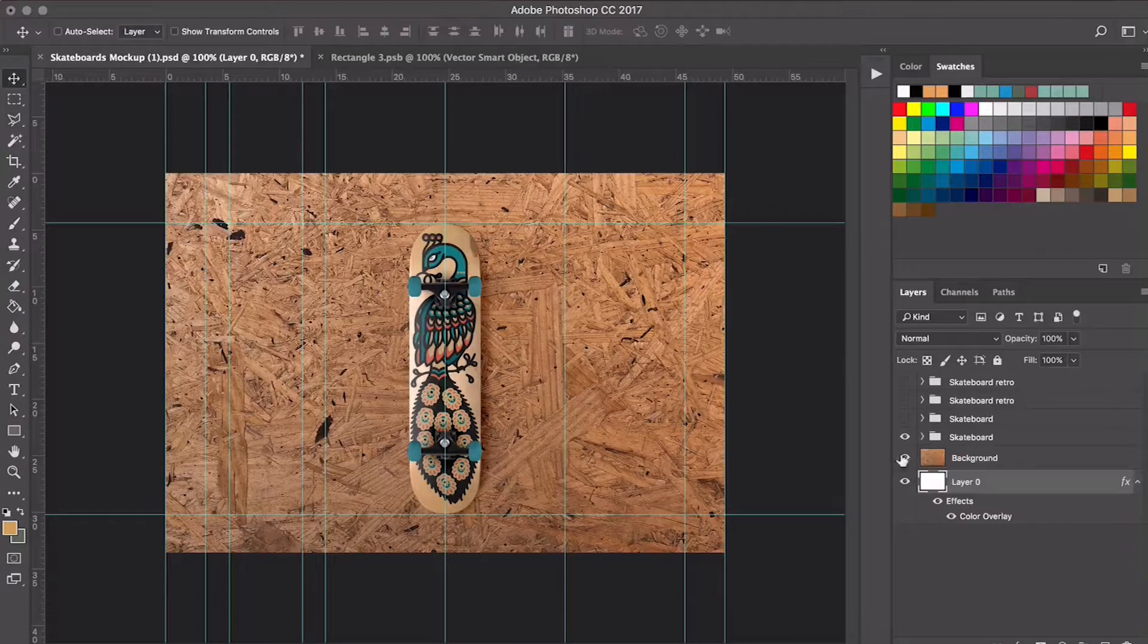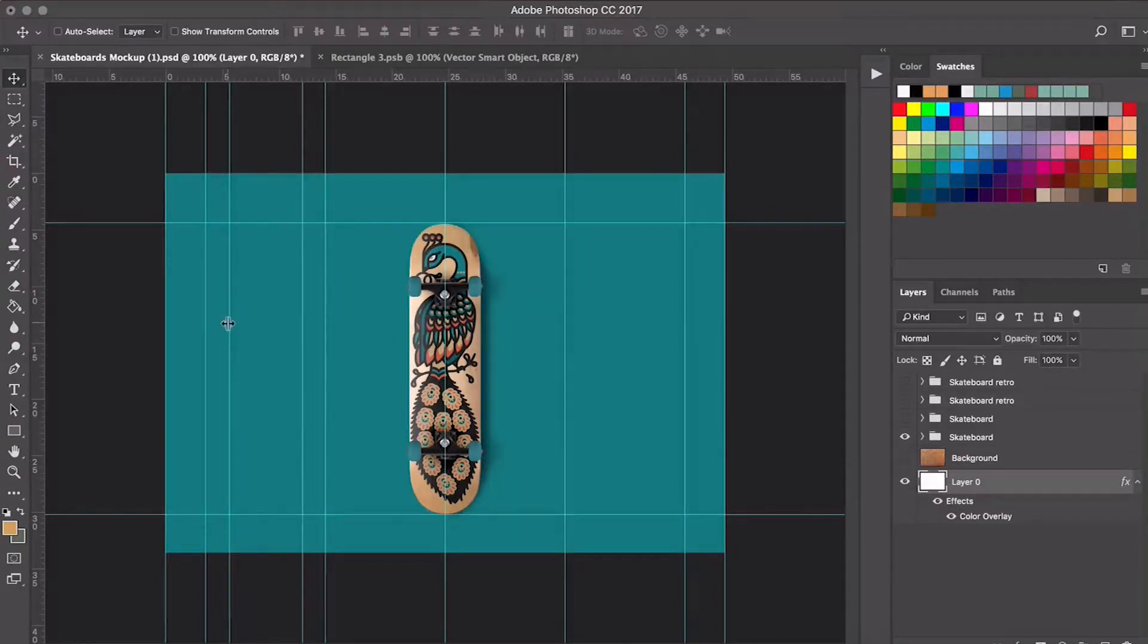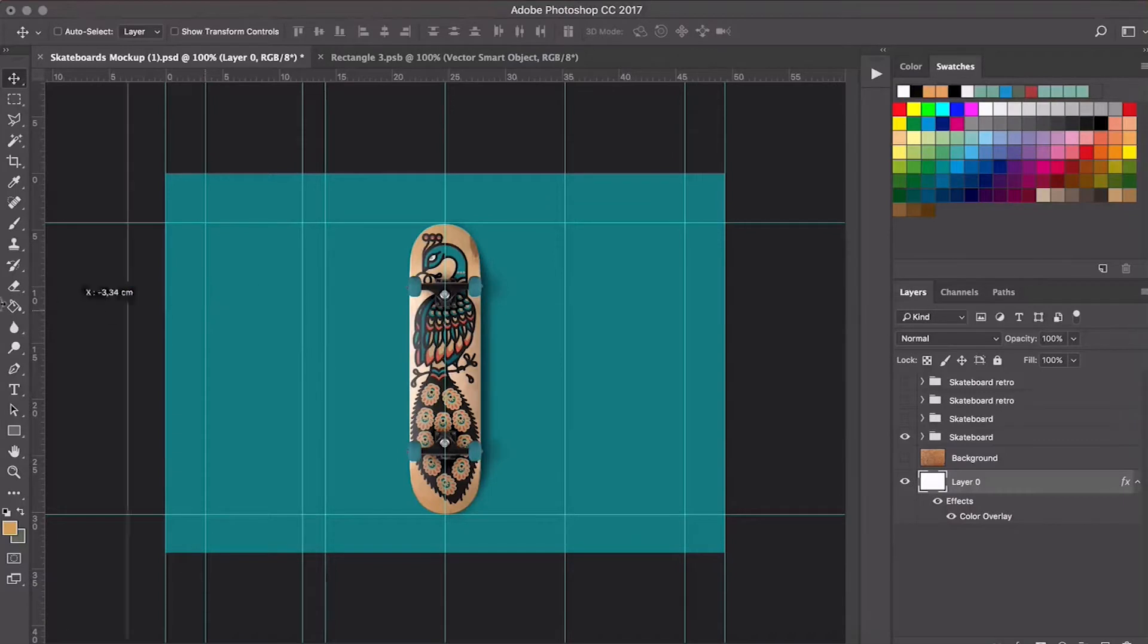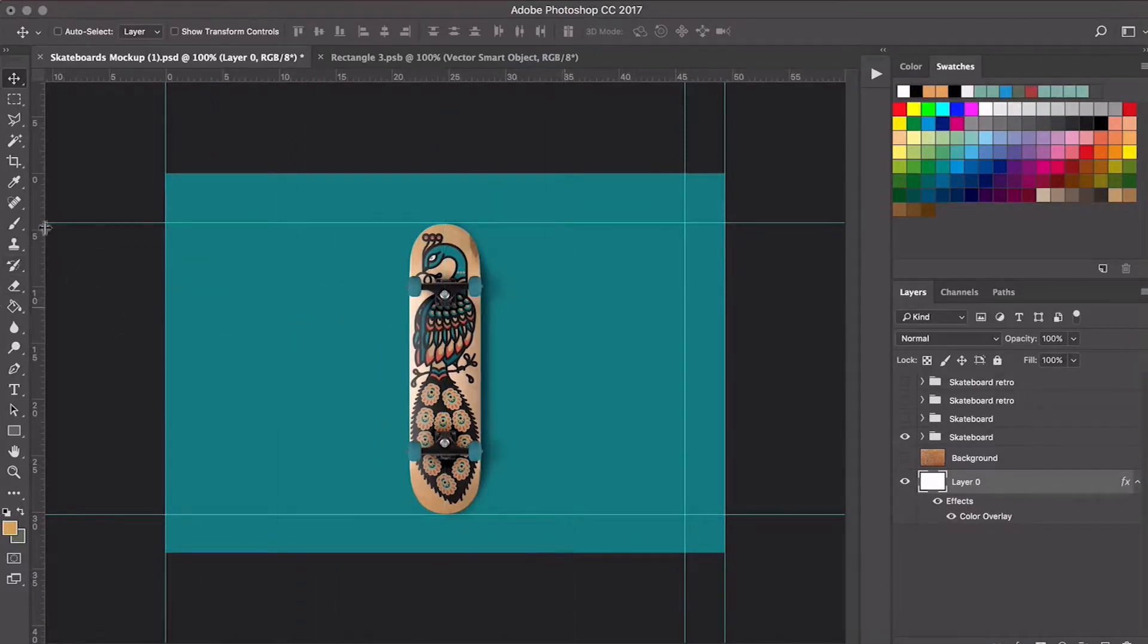To see it better, I'm going to lose these guides. I'm not really an expert in Photoshop. I'm sure there's a quicker way to do this, but yeah, this is how we're doing it.